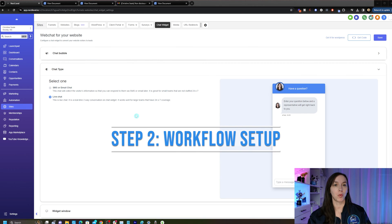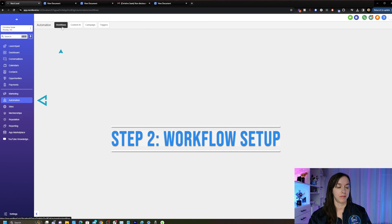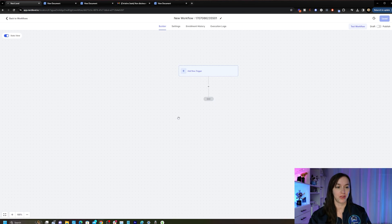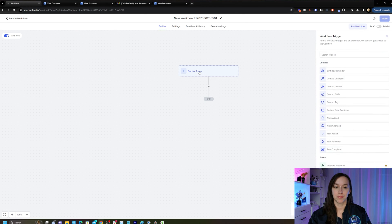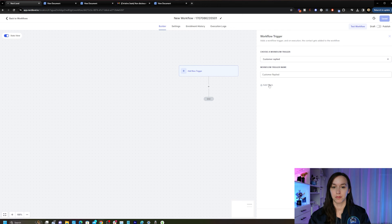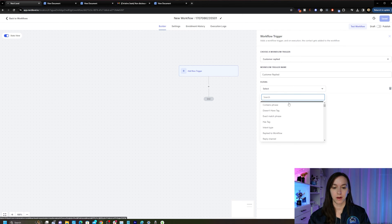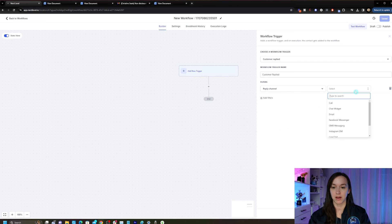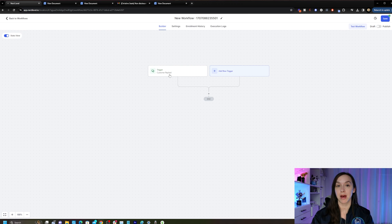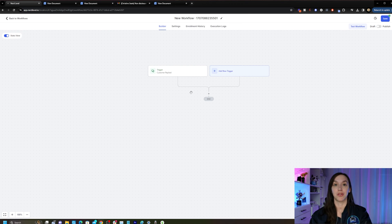To set up your workflow actions, click on Automation Workflows and then create a workflow. I'm going to start my workflow from scratch, and in the trigger we want Customer Replied. It's important to choose your filters — here we're going to select our reply channel Live Chat and click Save. Now anytime someone sends us a live chat message, they are going to get entered into this workflow.